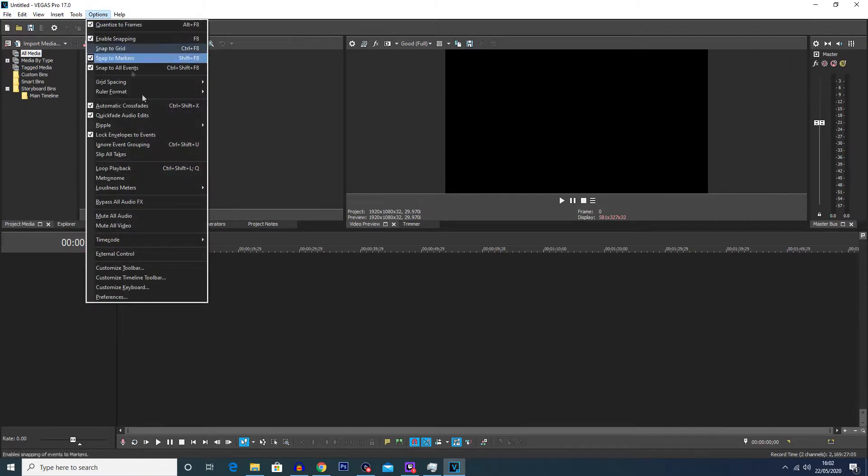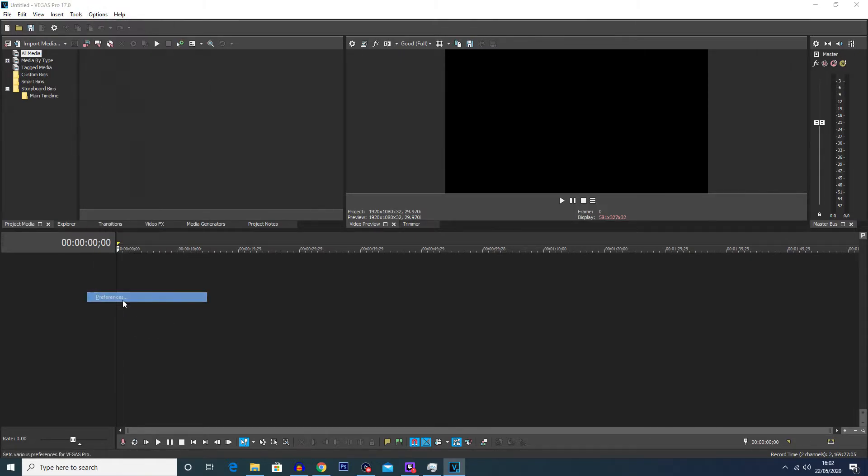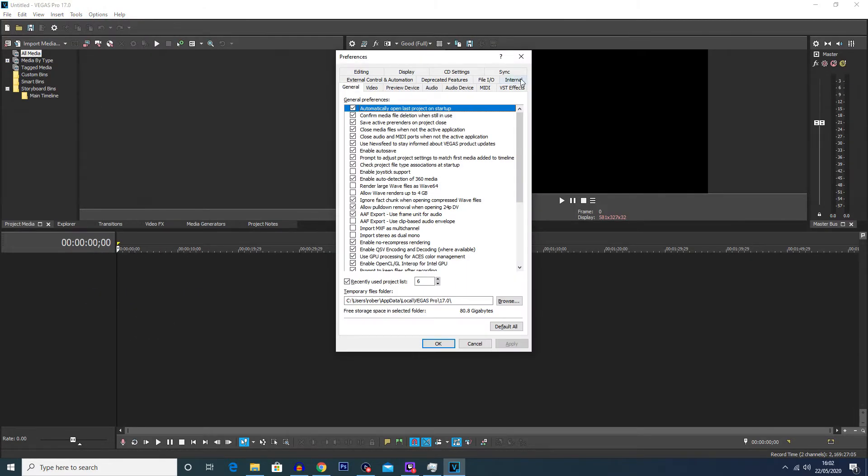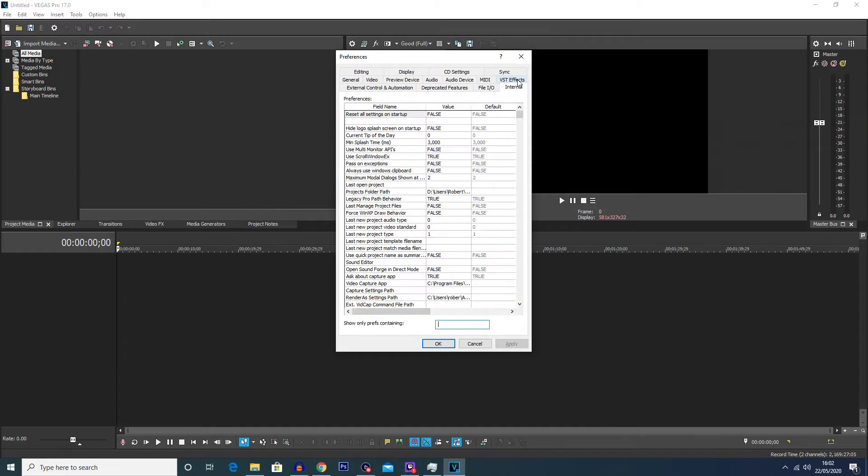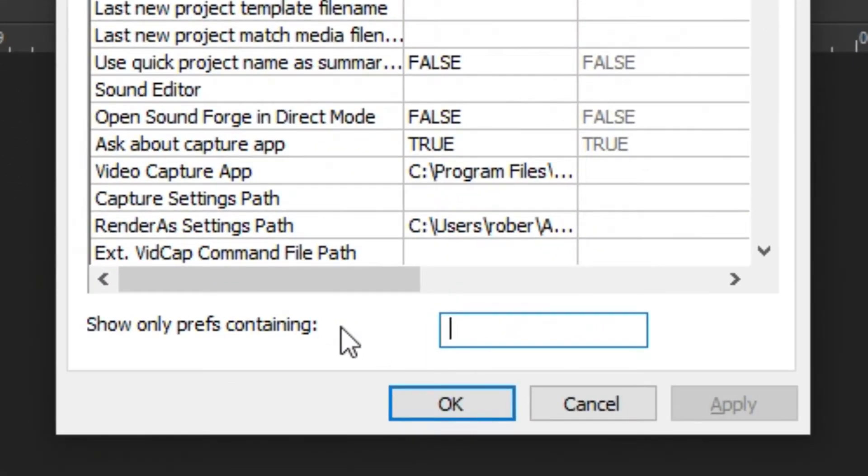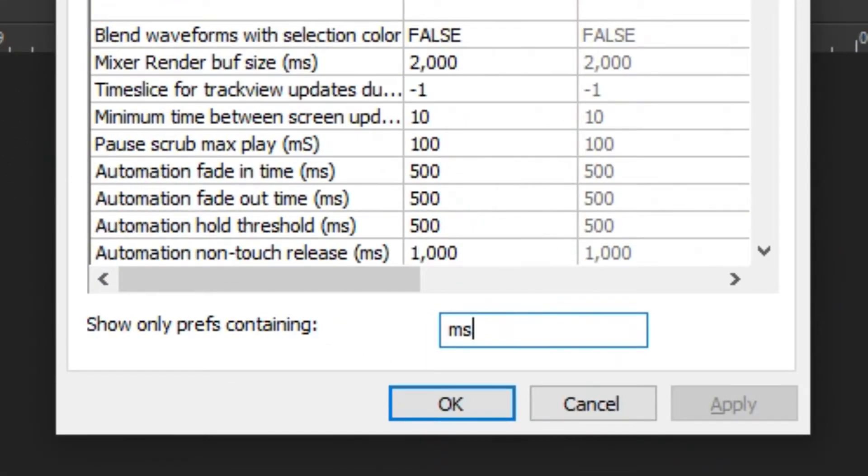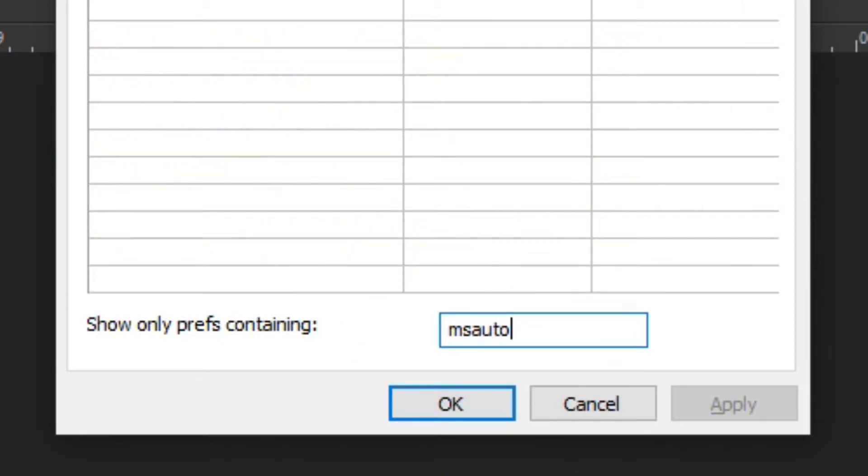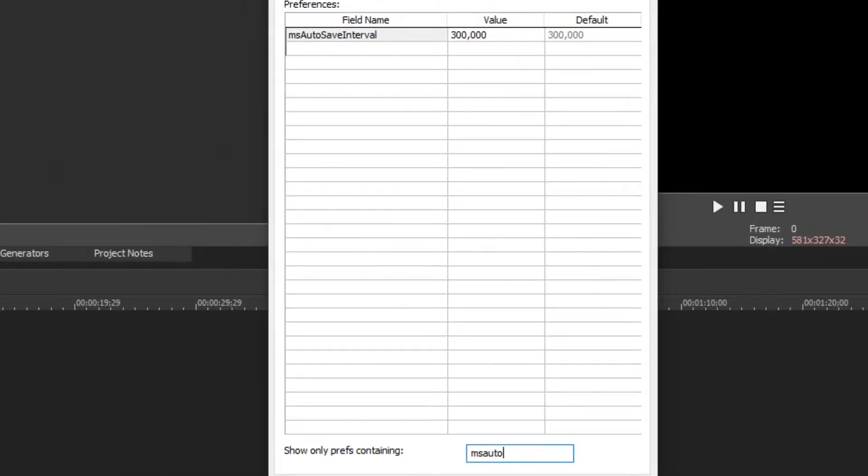Now clicking on the internal panel, you're going to click on this little box at the bottom and type in ms autosave internal and you can see here the default value is 300,000.